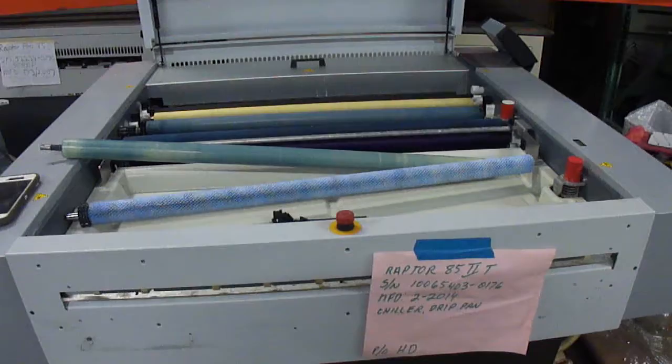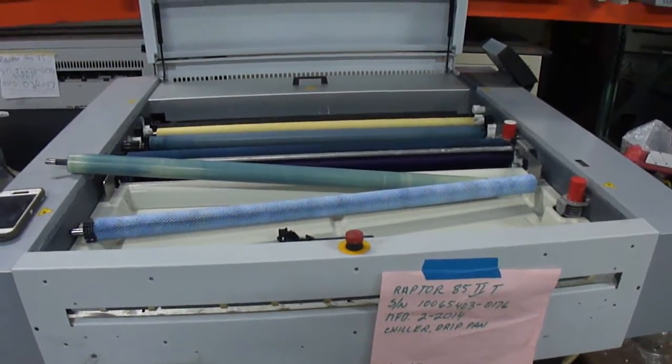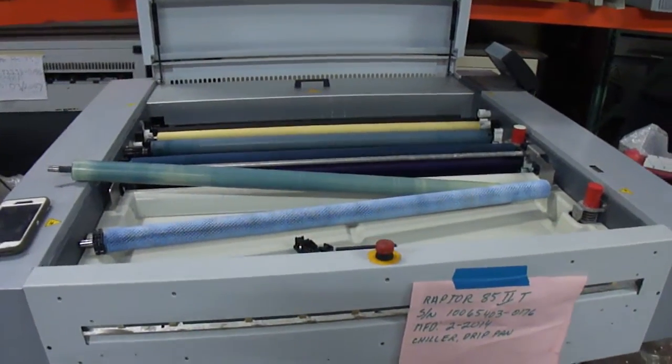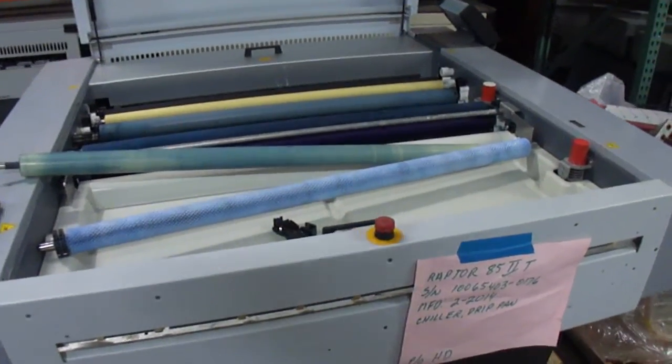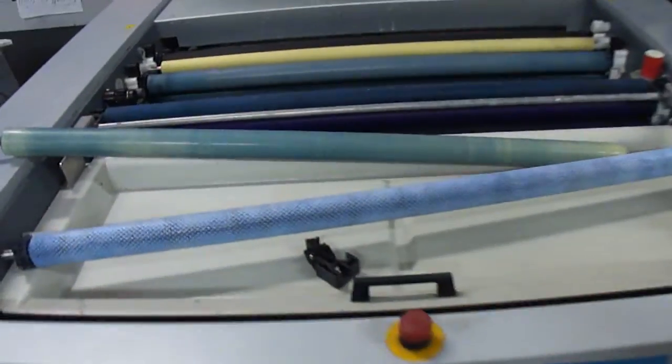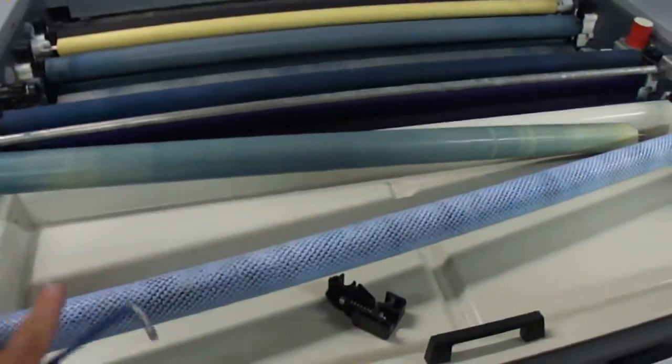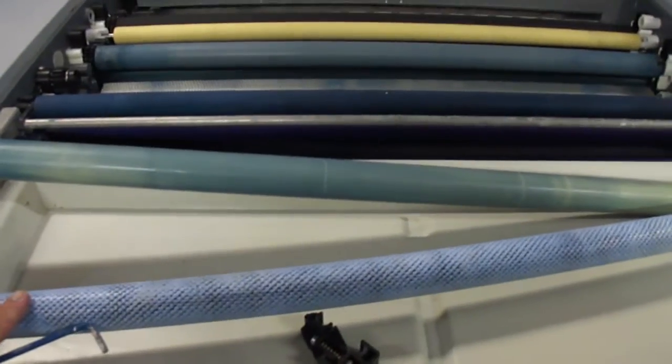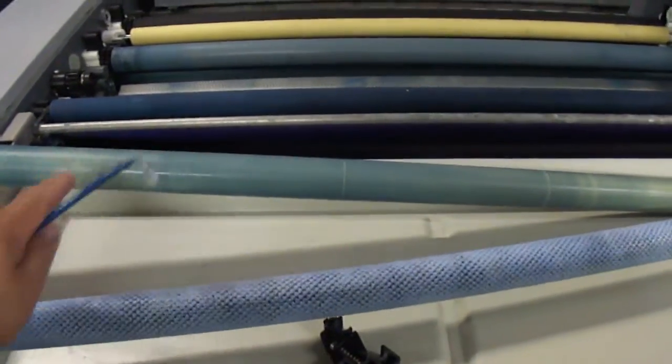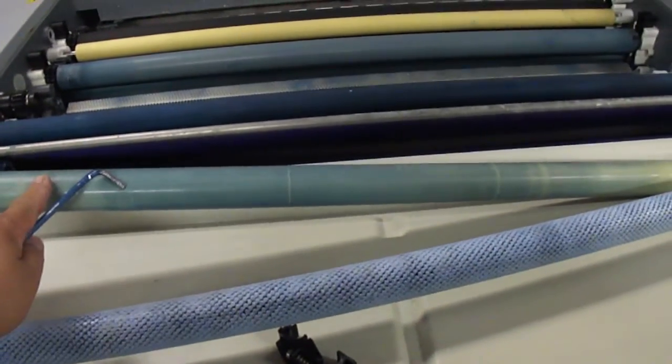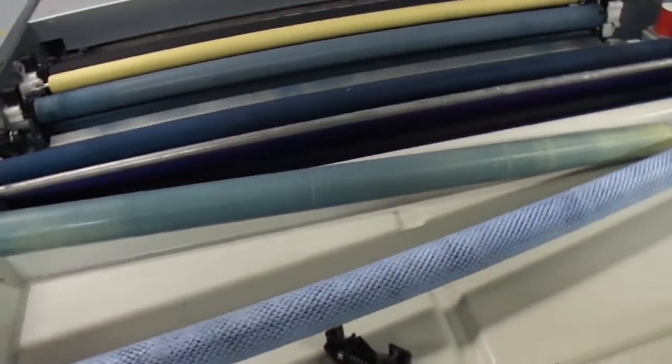This is how I adjust the brush roller in the wash section in the Raptor 85. You have to remove the brush roller and the polyurethane roller that it sits on.